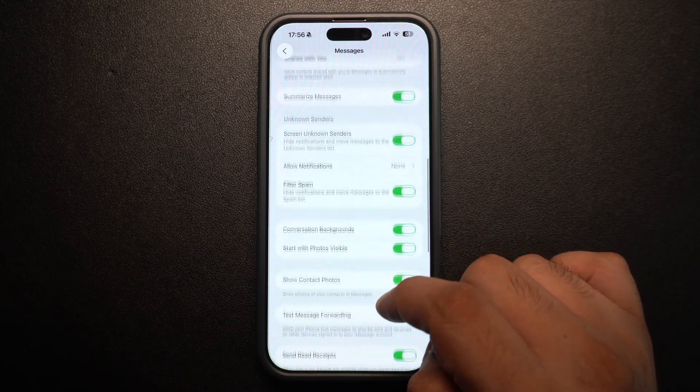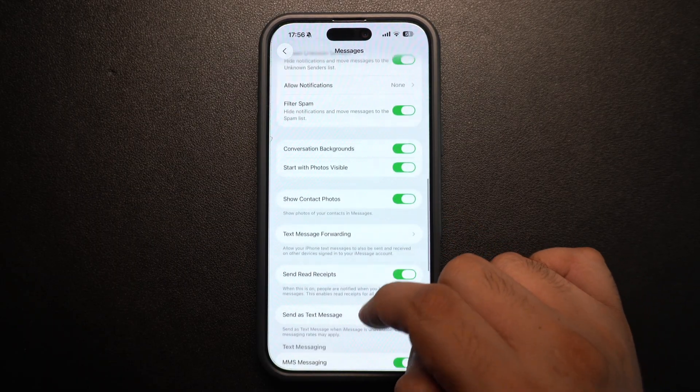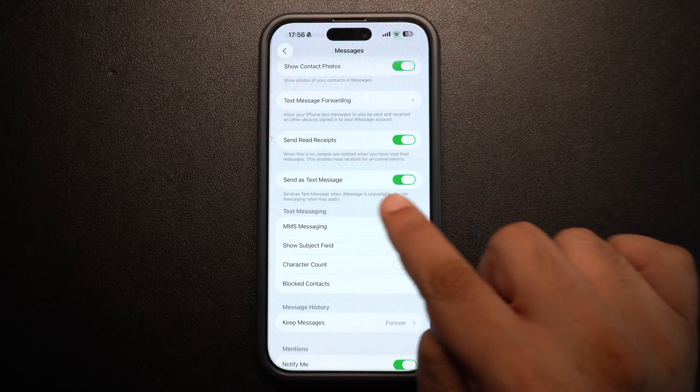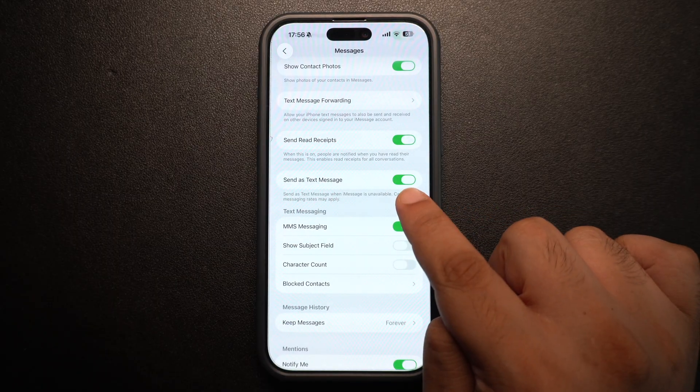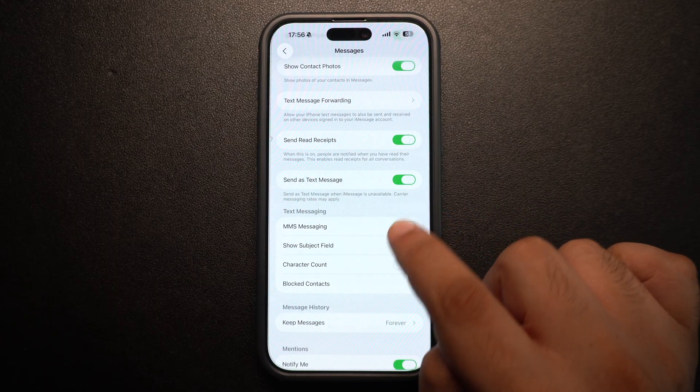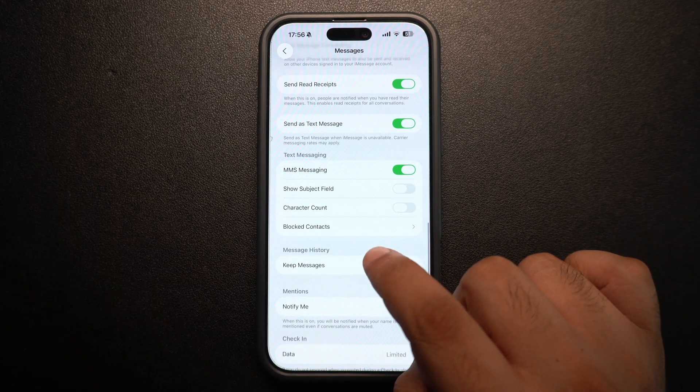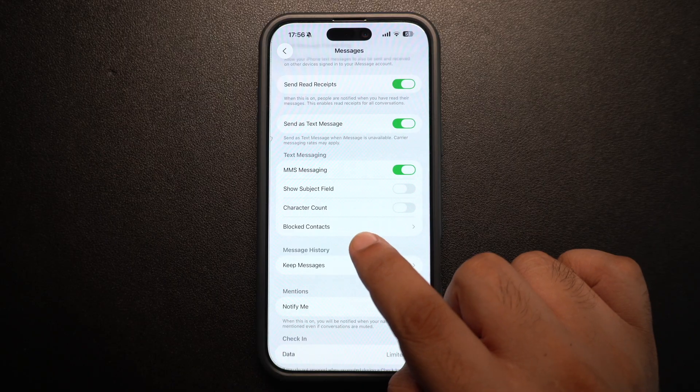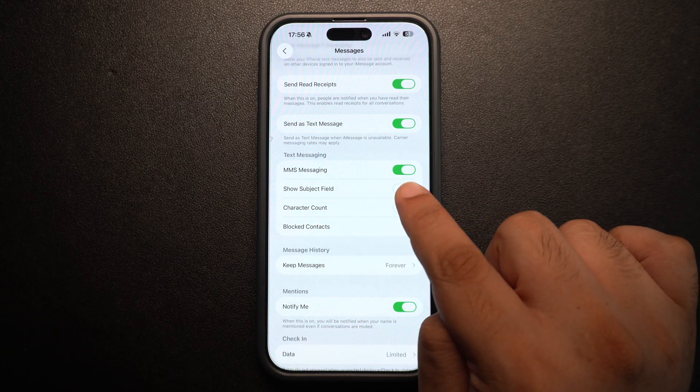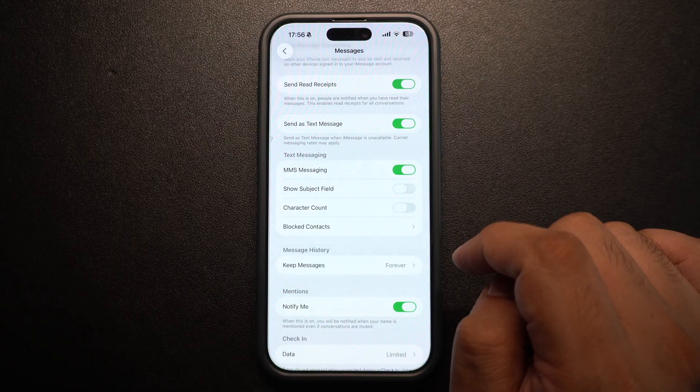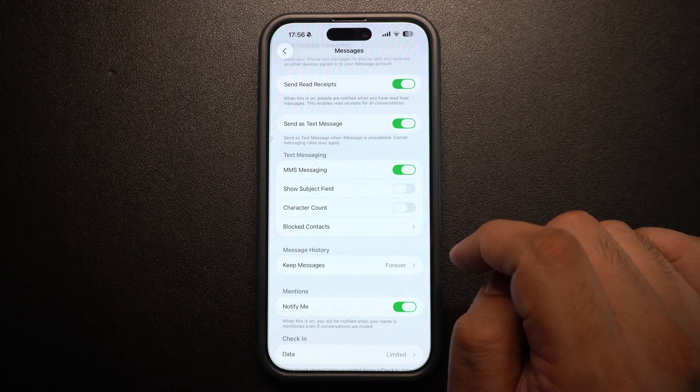Next, scroll down and make sure Send as Text Message option is enabled. On some devices, this will be called Send as SMS. Moving on, make sure MMS Messaging toggle is also enabled so that you can receive group text and picture messages.